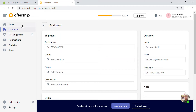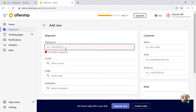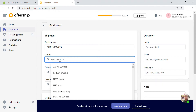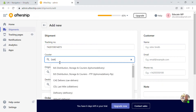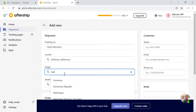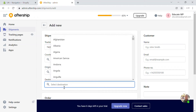To track a shipment, go to the Track Shipment section. When you ship an order to your customer, you can enter the tracking number, the courier service, and the country of origin. After entering all this, you can send the details. Here I'm going to add a tracking number, select the courier service, and select the origin country and the destination of the order.